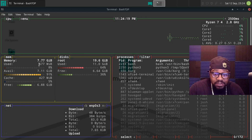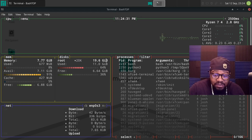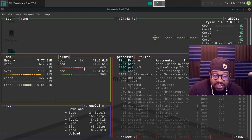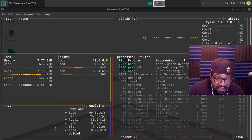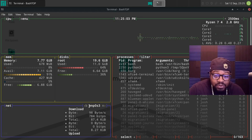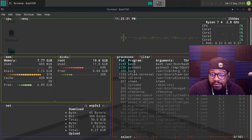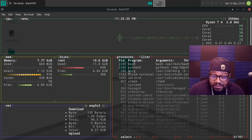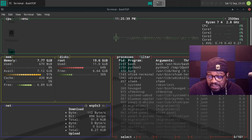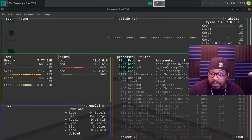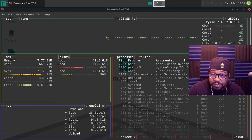Over here you can see the memory — I gave this machine eight gigs. Then there's the disk — a 20 gigabyte disk — and it gives you the use percentage with colors, so you can quickly see how much space is taken up and how much is free, same for memory. Down here there's network information based on the main network device. And right here are the processes, just like in htop — you can see what's taking up memory as well as CPU usage. It's currently sorted by CPU usage percentage, showing bash using about 1.2 percent which is the highest.